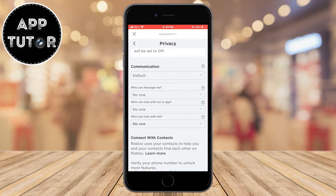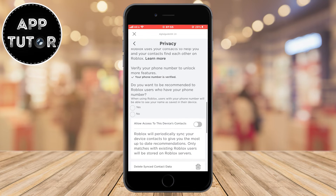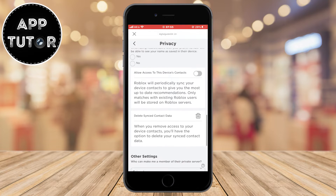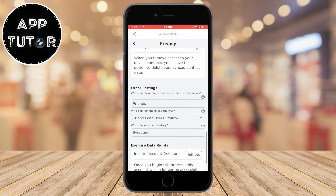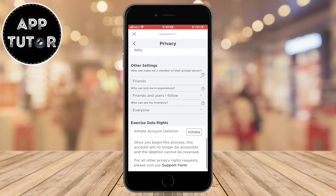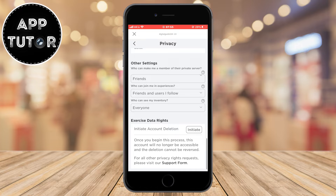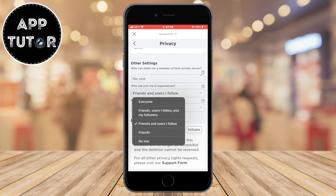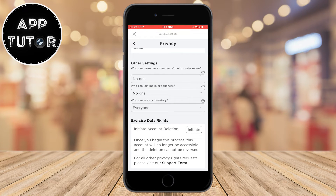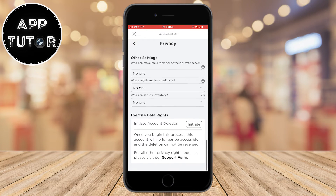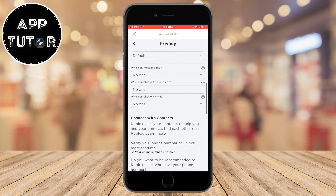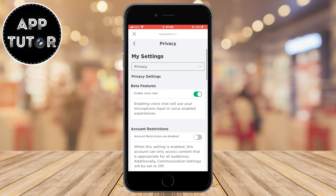We're not finished yet. Scroll down a little bit more until you can see the other settings, and change those to no one also. After you update these settings, you will appear offline on Roblox and you can enjoy your games without anyone messaging you, interrupting you, and other stuff.